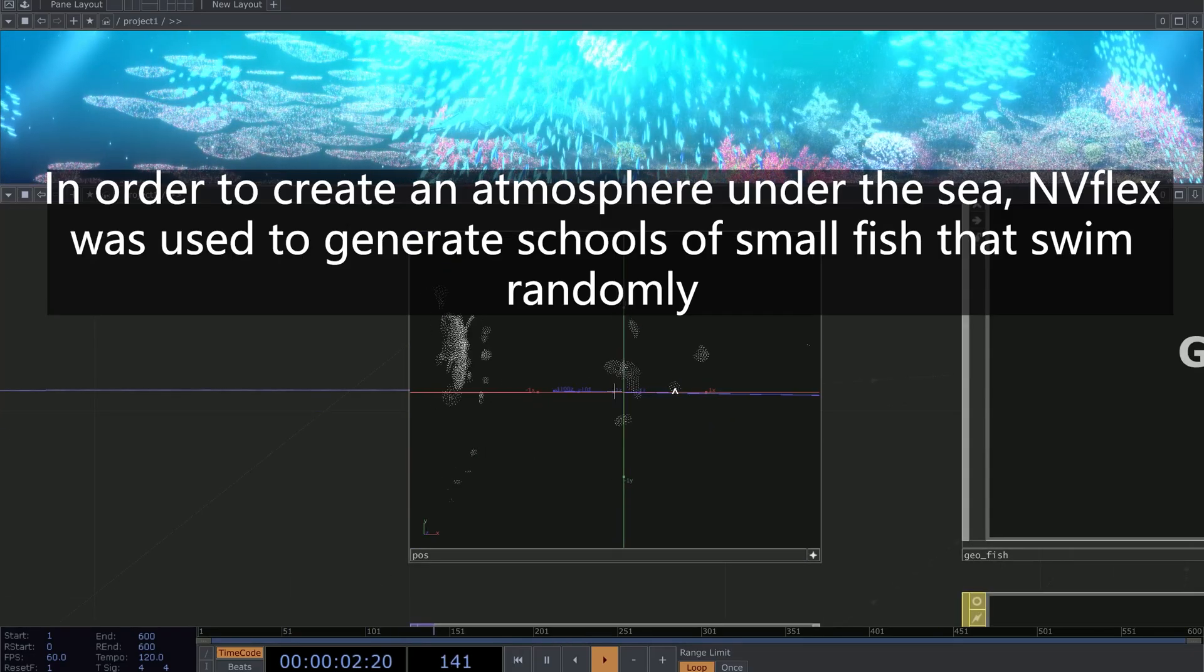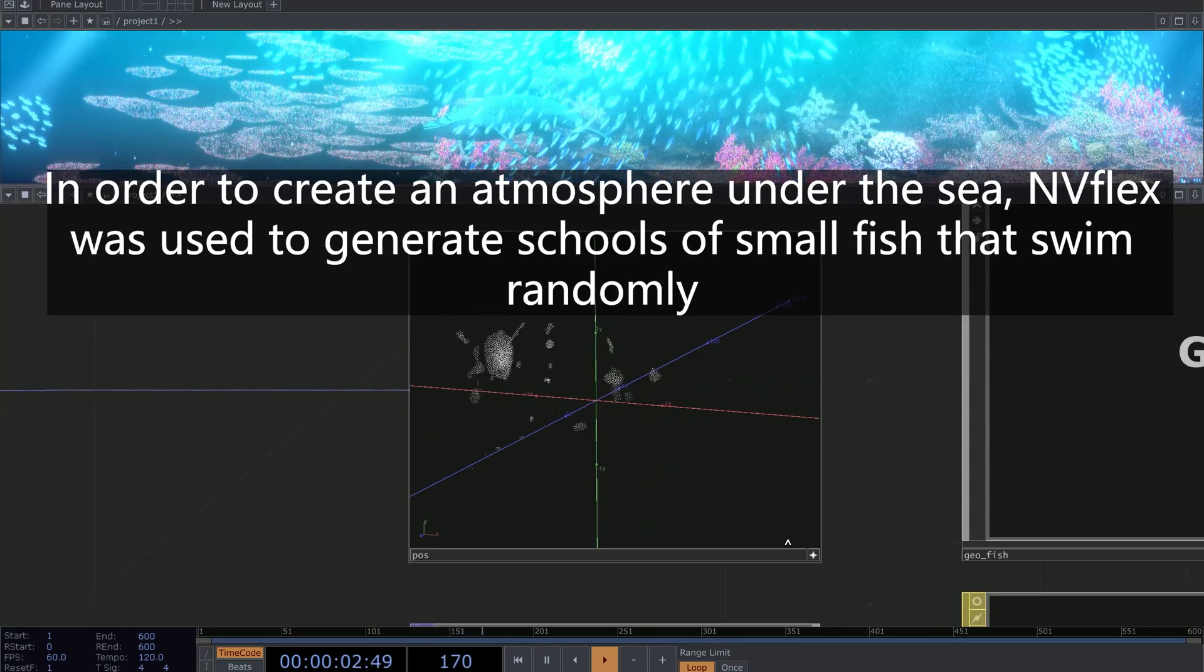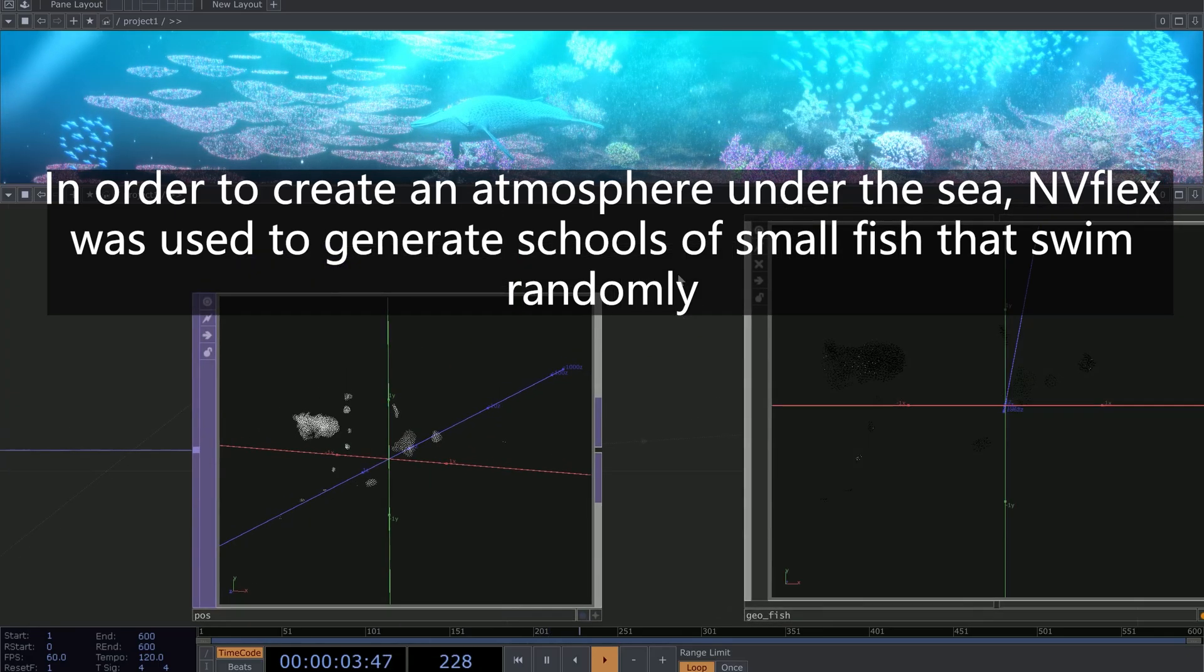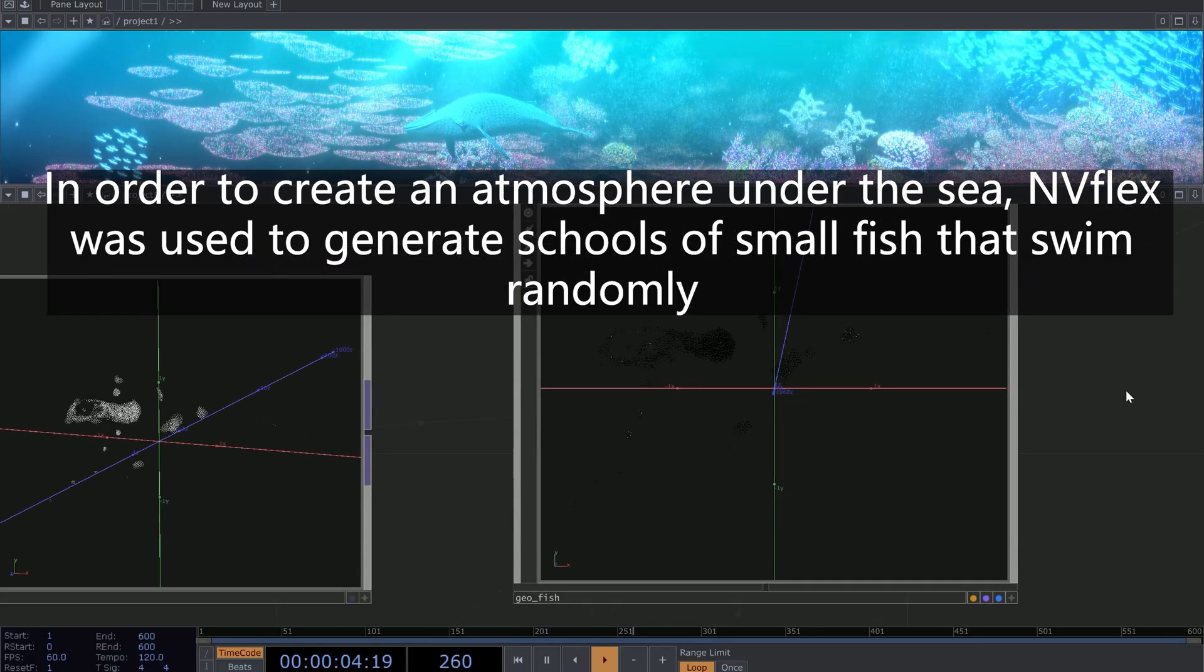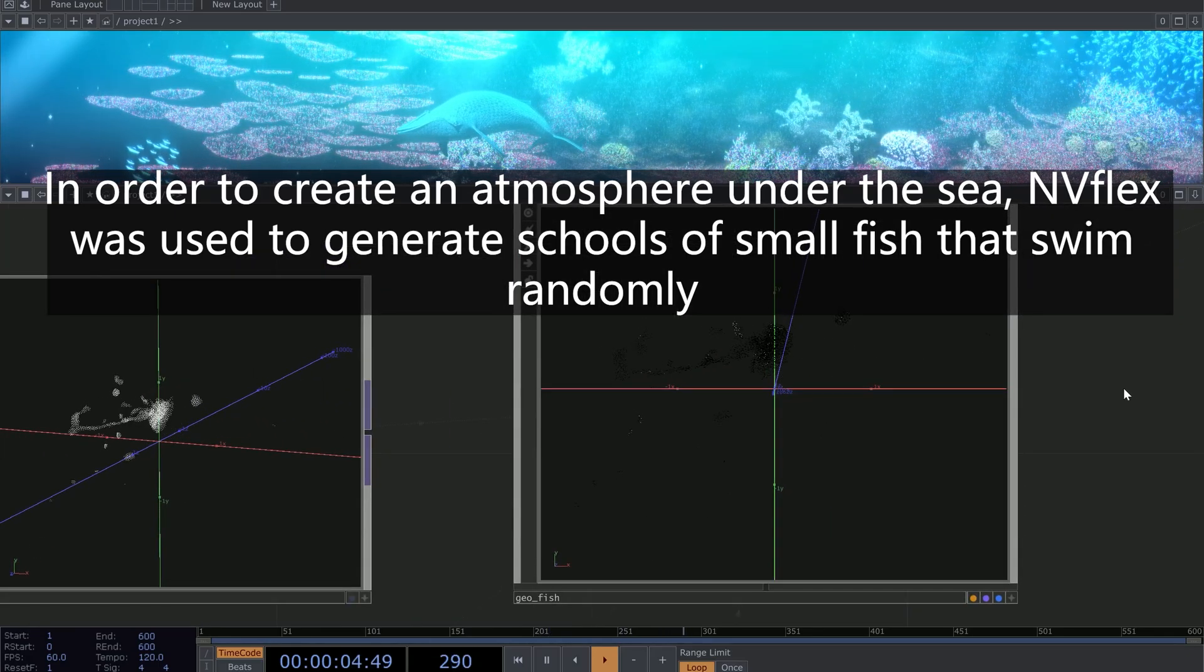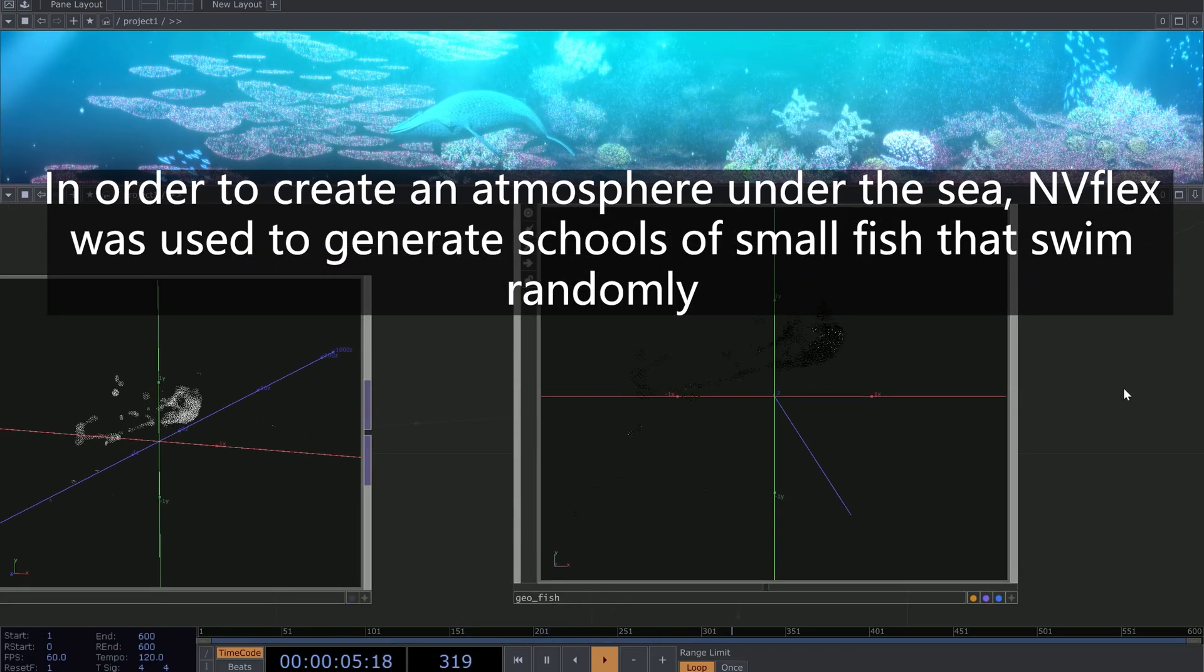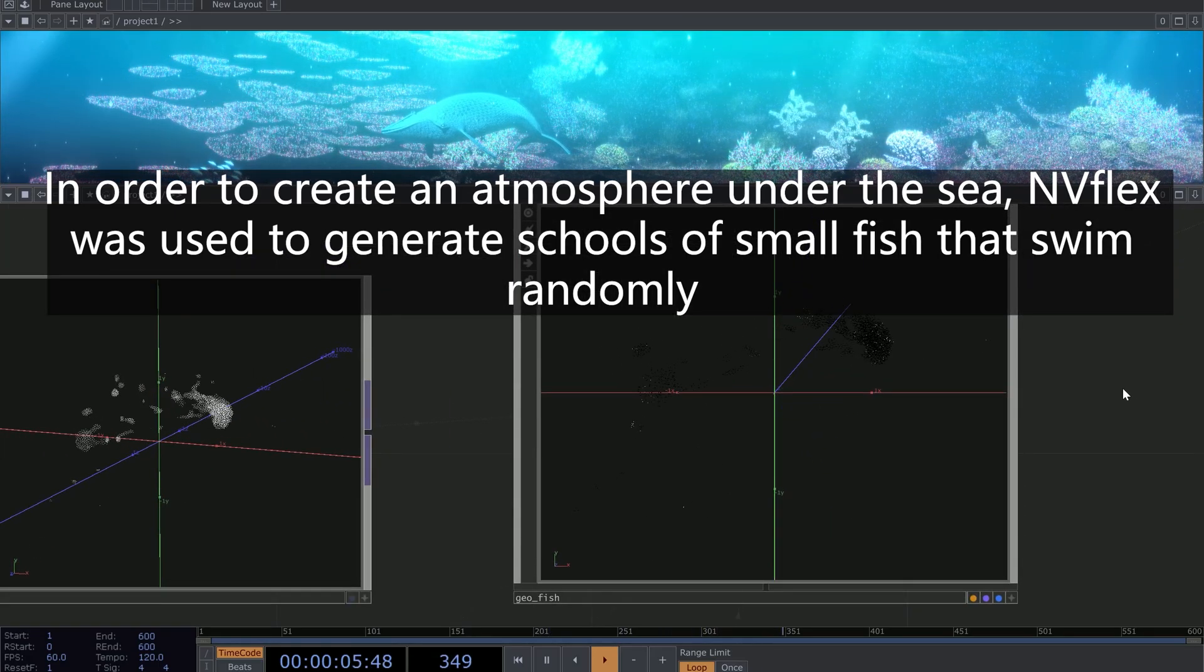In order to create an atmosphere under the sea, N-Flex was used to generate schools of small fish that swim randomly.